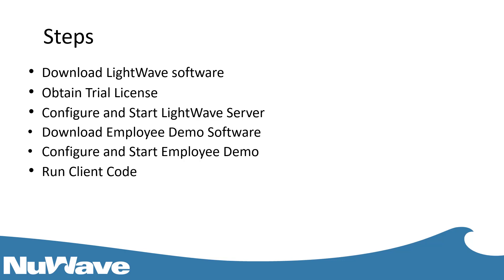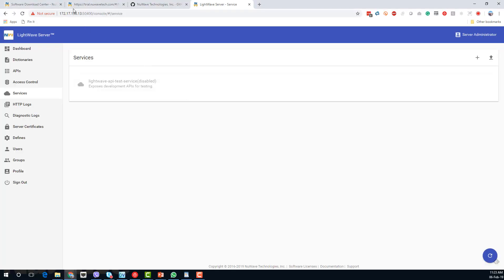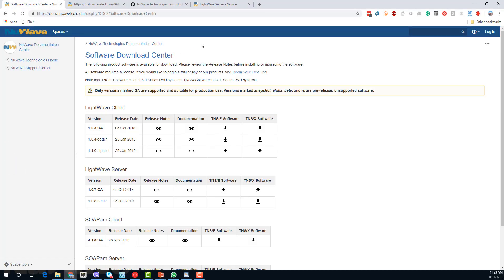Let's get into the steps involved. Firstly we need to download the LightWave software, which is available on the New Wave download center. You can access this at downloads.newwavetech.com. All of the links that I'm using today will be shown at the end of the session so you can make a note of them if you want to go through these steps yourselves.